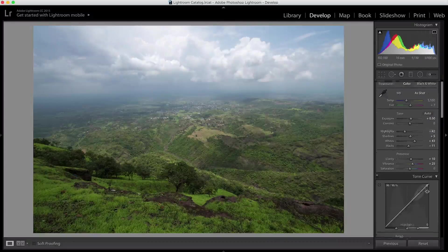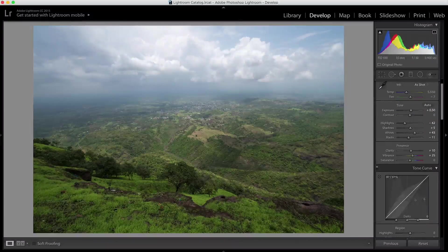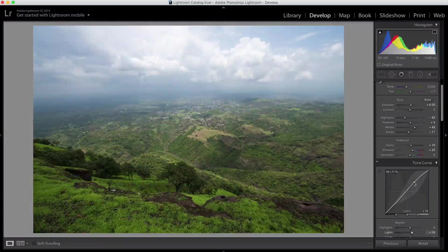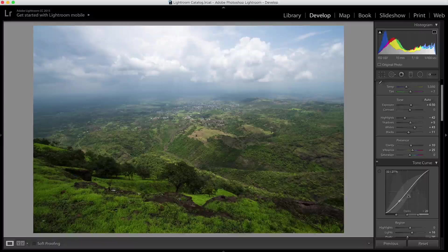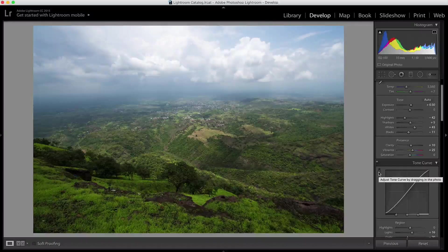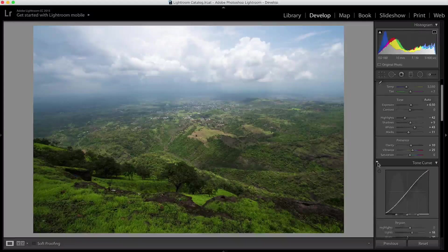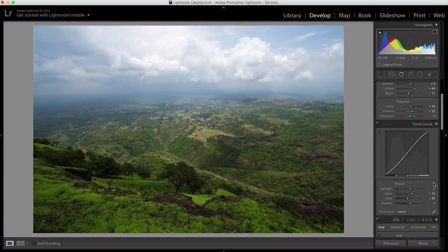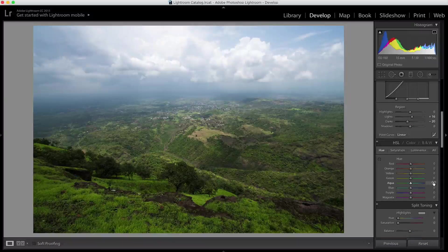I haven't played with the contrast slider here because I'm going to adjust contrast using the tone curve, which gives much more flexibility. I'm going to increase my whites and decrease my darks to make the image look more dramatic with better contrast. If I toggle this on and off, you can see I get much more contrast just by spending about 10 to 15 seconds on the tone curve. It's an excellent tool for adjusting contrast.